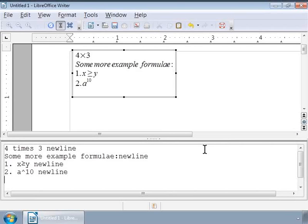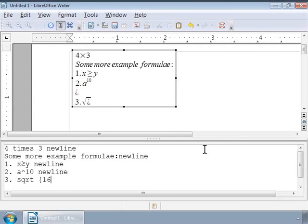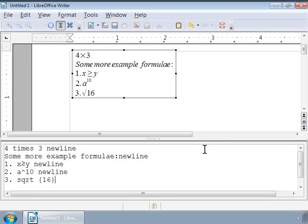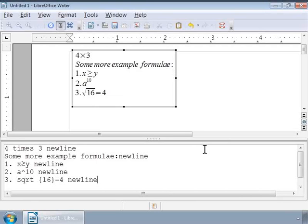Now, let us write Square root of 16 equals 4. Type 3. SQRT 16 within curly brackets equals 4 new line. Press Enter. Notice this formula in the Writer grey box.